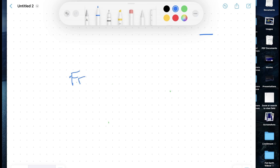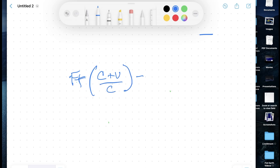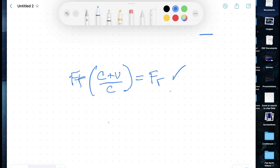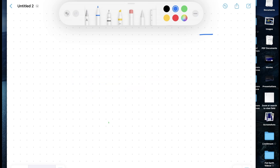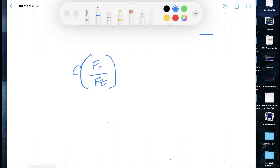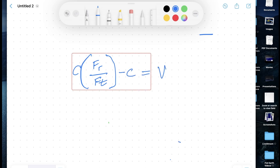We can use the received frequency and the transmitted frequency to determine the speed of the object. The math is actually quite simple. If you multiply the frequency transmitted by the speed of light plus the velocity of the object, divided by the speed of light, you will get the frequency received. Rearranging, you take the speed of light, multiply it by the frequency received over the frequency transmitted, then subtract the speed of light, and that gives you the velocity of the ISS.